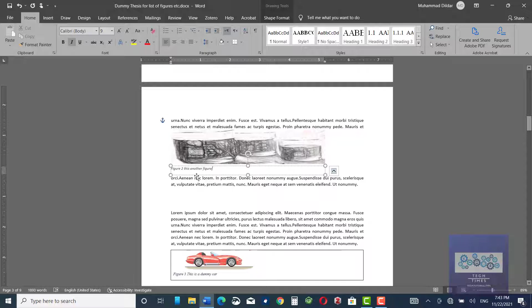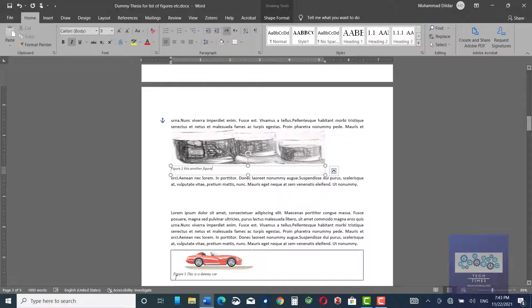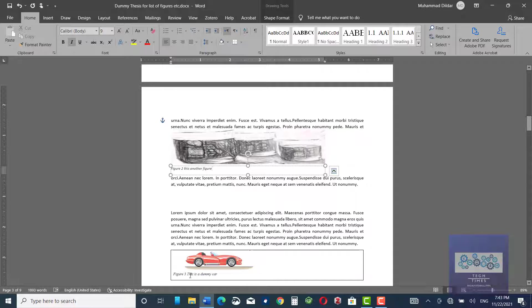Now, you can see figure two. This is another figure. This figure was previously figure two and it has automatically changed to figure three.